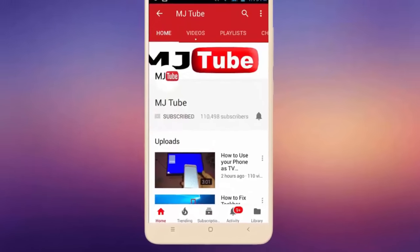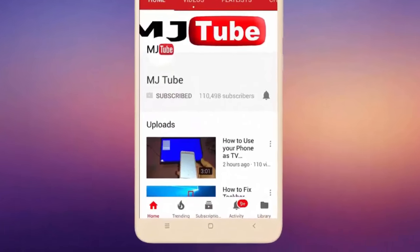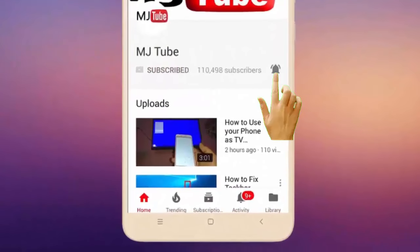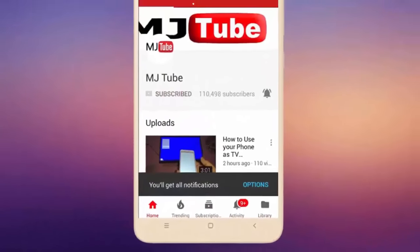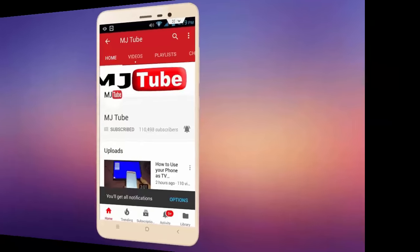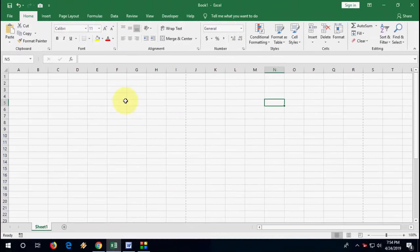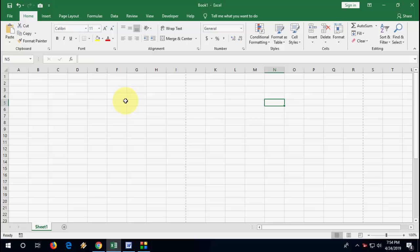Do subscribe to MJTube and hit the bell icon for latest videos. Hey guys, welcome back again, I'm MJ. In this video, I will show you how to create a paragraph or column in Microsoft Excel.